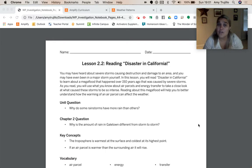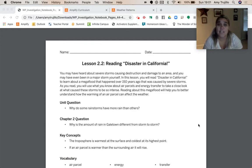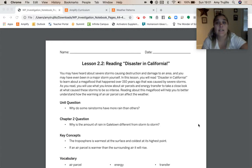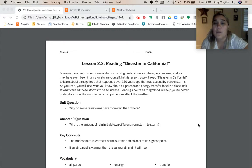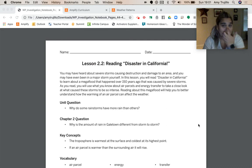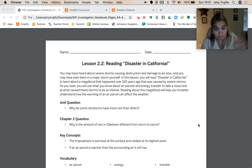As you read, you're going to use what you know about air parcels and energy transfer to take a closer look at what caused these storms to be so intense. Reading about this mega flood will help you better understand how the warming of an air parcel can affect the weather.